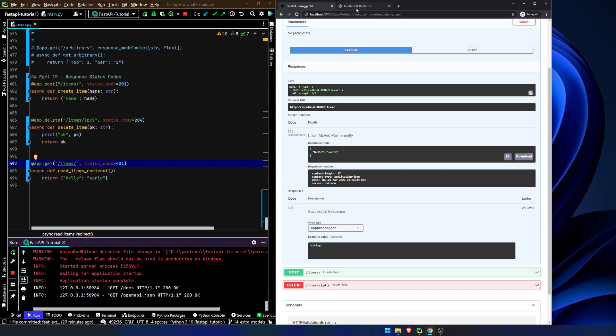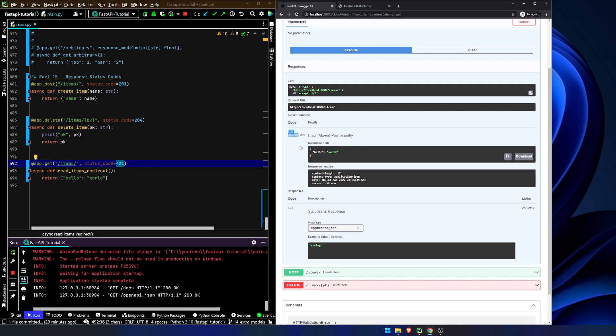You're generally not really going to be returning a 400 for a successful status code. We'll talk about how you can actually extend your status codes and add more information in here later on. We're not going to do that right now — this is just an introductory thing.